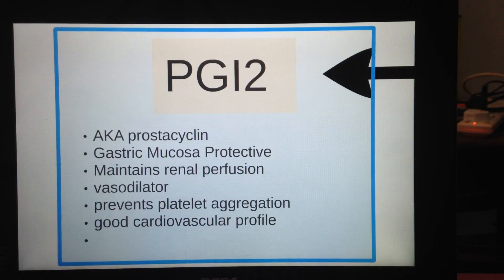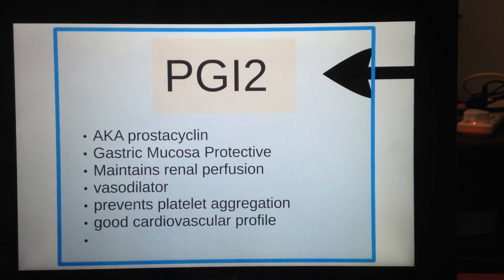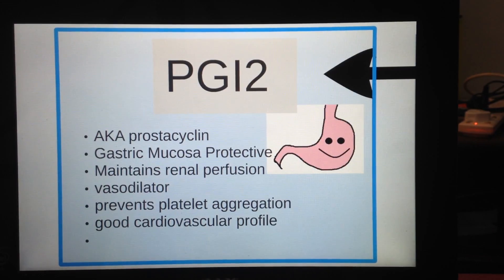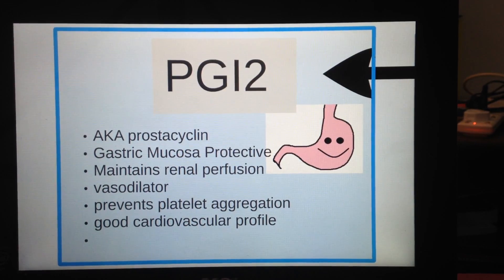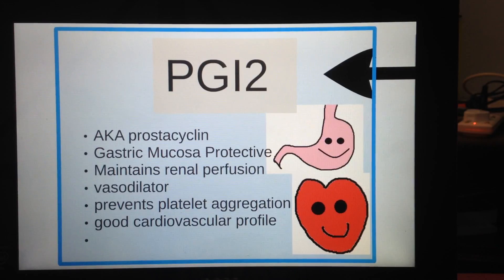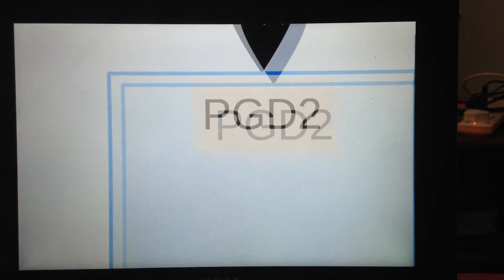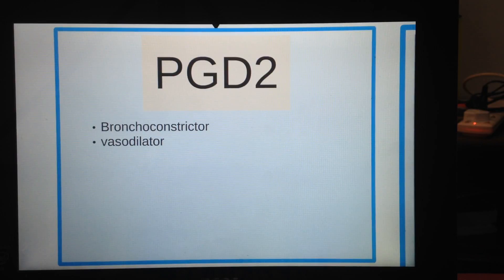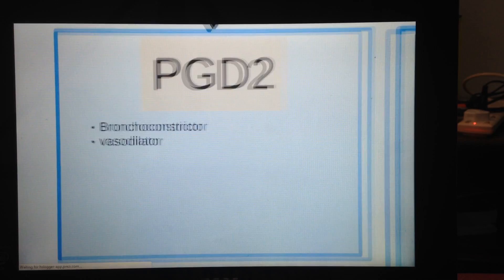Prostaglandin I2, also known as prostacyclin, is gastric mucosa protective, maintains good renal perfusion, is a vessel dilator, prevents platelet aggregation, and has a good cardiovascular profile. Prostaglandin D2 is a bronchoconstrictor and a vessel dilator.